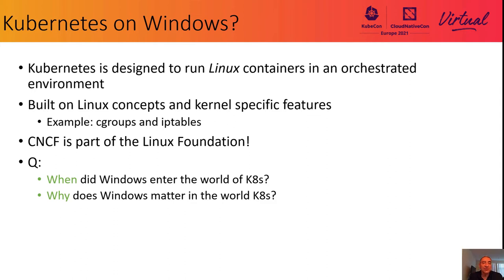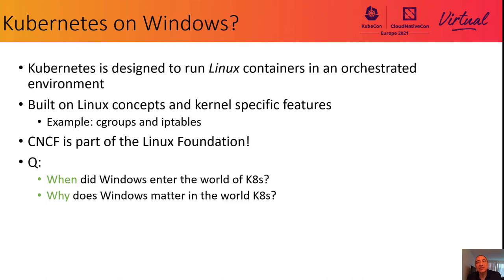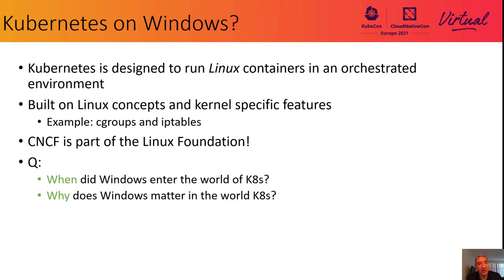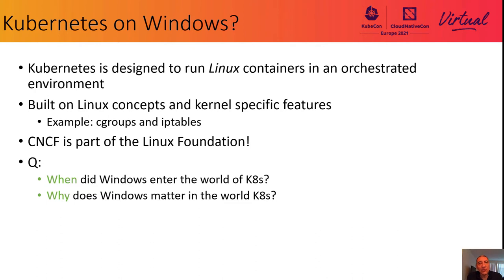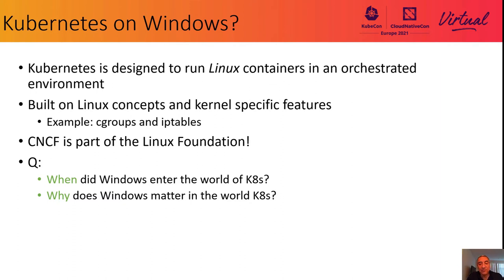Kubernetes is designed to run Linux containers in an orchestrated environment. Kubernetes is built upon Linux concepts such as Cgroups and IP tables, but KubeCon itself is hosted by CNCF, which is part of the Linux Foundation. So the obvious questions to start this presentation? When did Windows enter the world of K8s and why does anyone or should anyone care about Windows in the world of K8s? Both are very good questions.